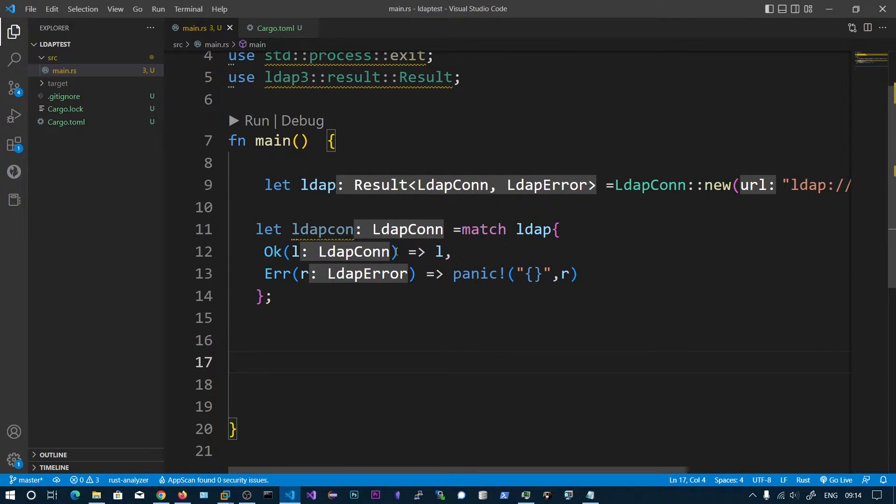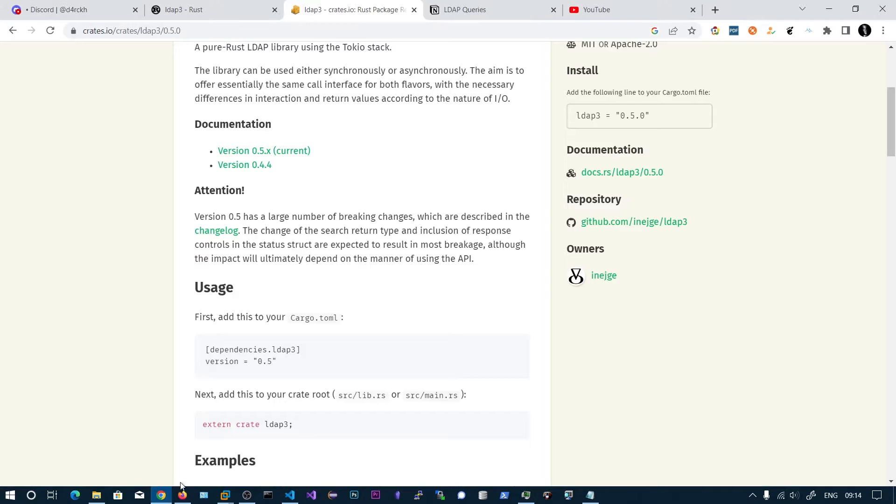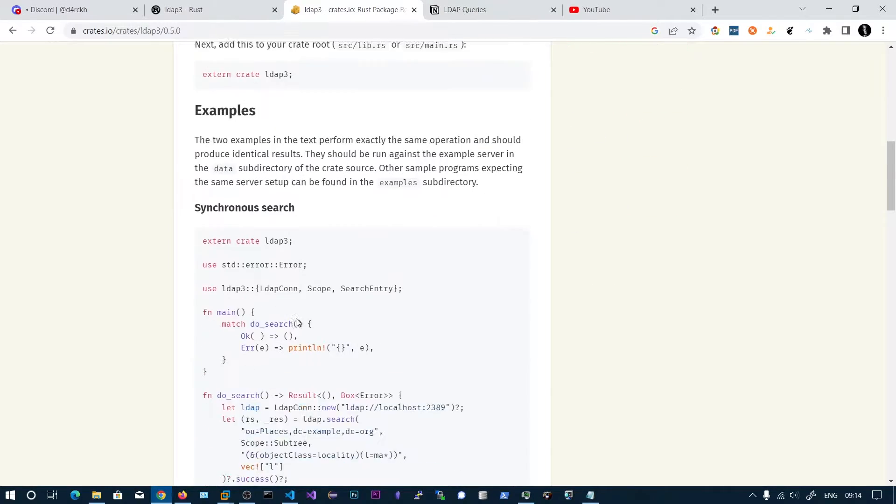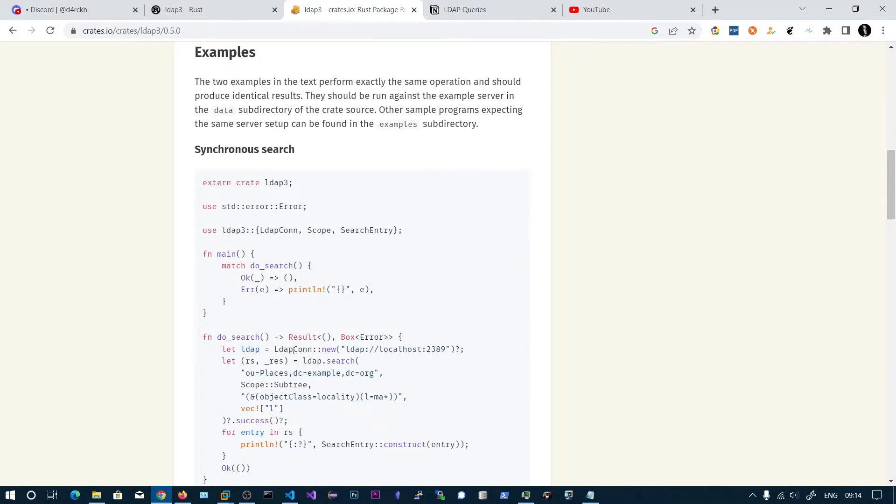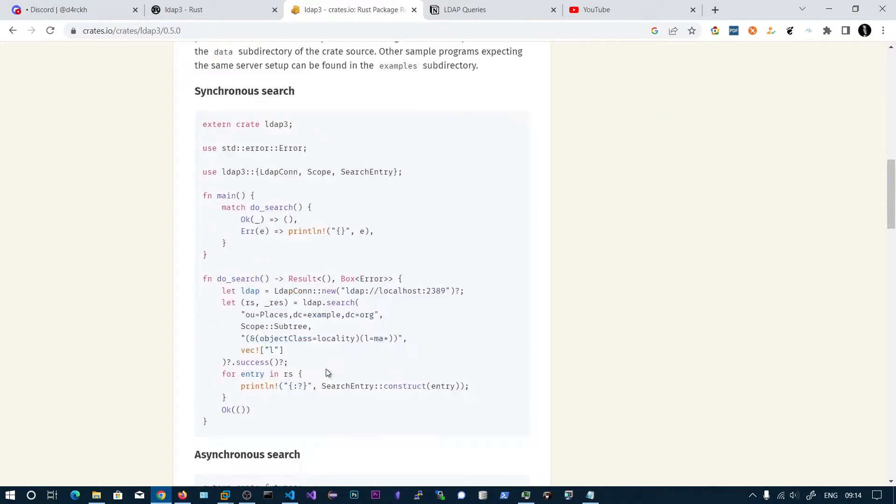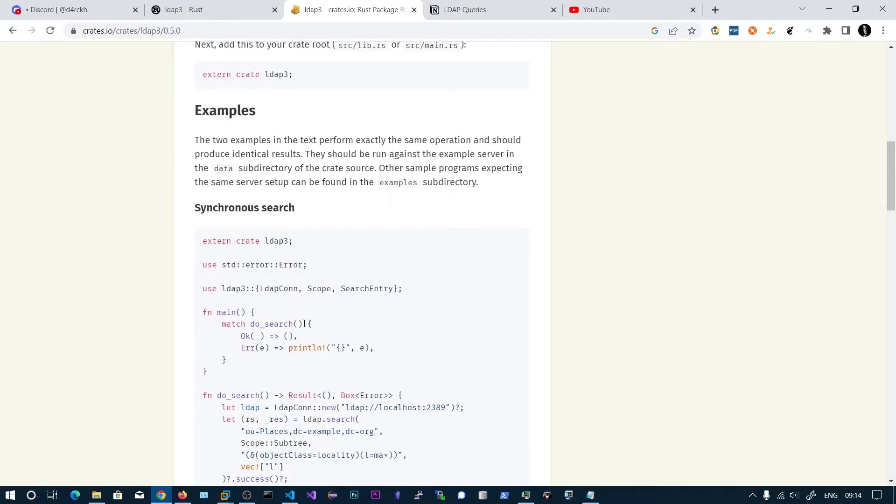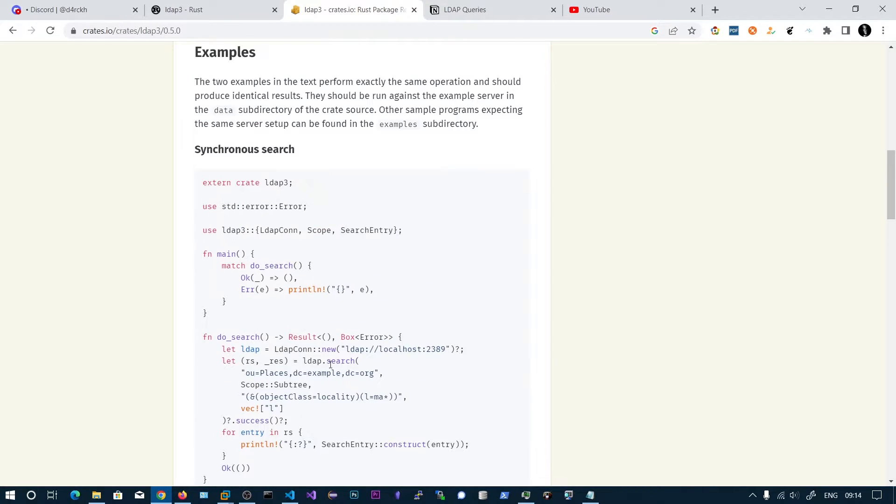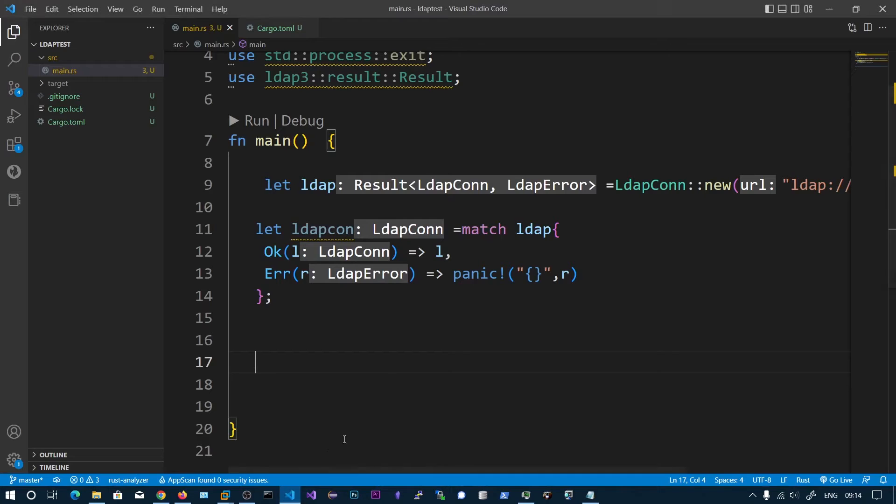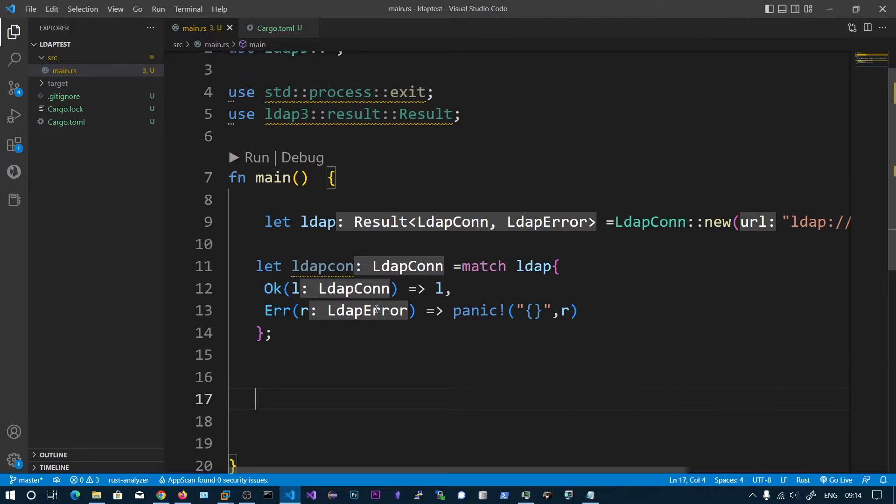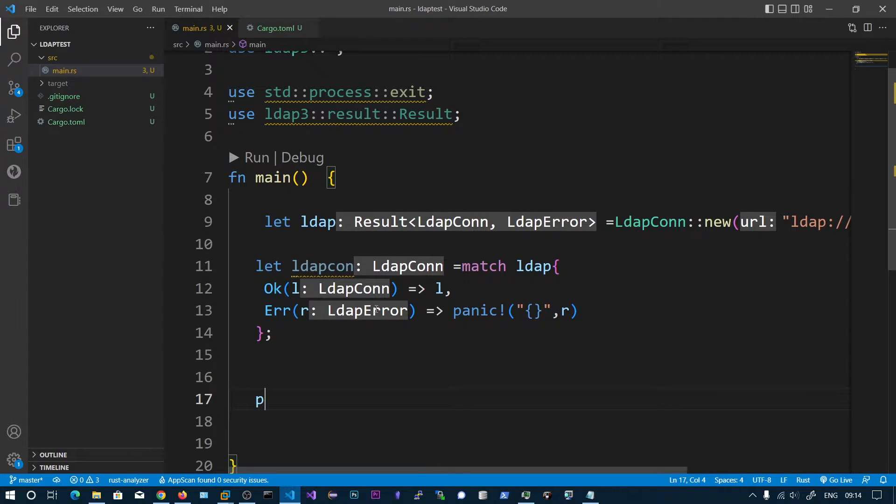If we got the connection, we need to bind to this using credentials. In this example they did not show the bind and I have tried this example without binding. I got this bind error. So we need to connect using authentication.